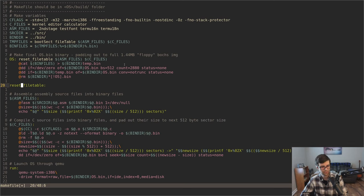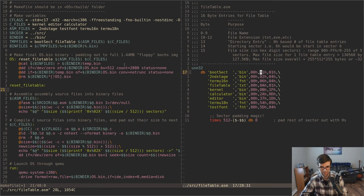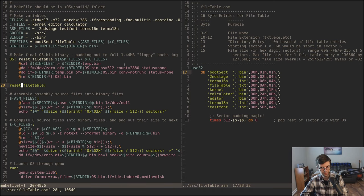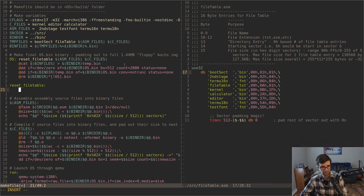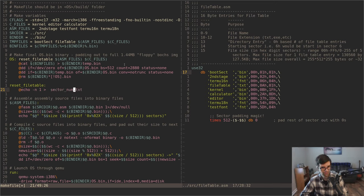I'm going to have a separate shell script to build the file table with. To keep a running total of the only dynamic number we need — the starting sector — it's going to start at one. I'll have a little separate file while we're building that holds that number. So I'm just going to put a one in there to start off. I don't want to see the output, so I'll echo without a newline and output a one to a file I'm calling sector_num.